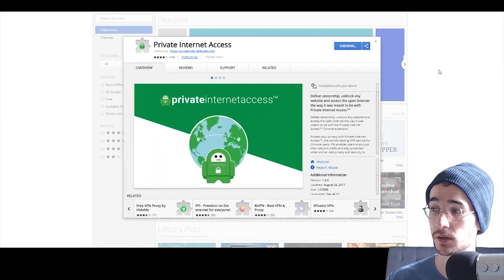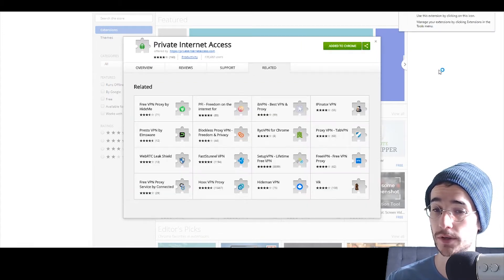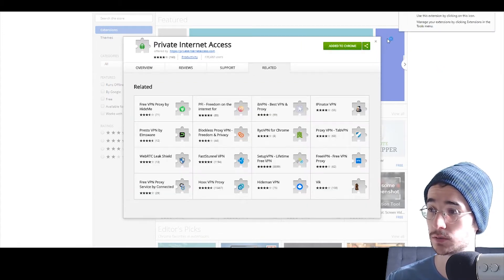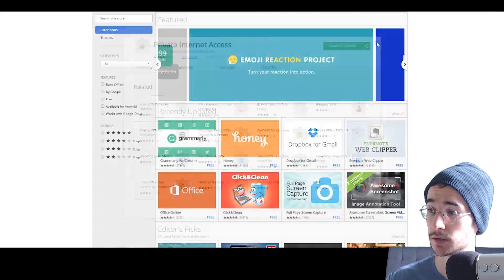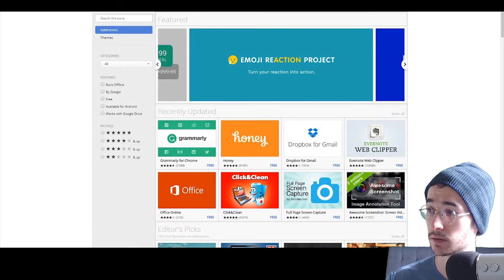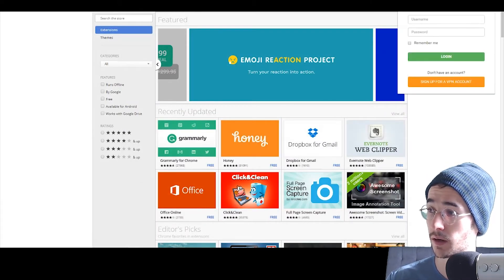You're going to log in with your credentials purchased through Private Internet Access. So, I'm going to get those right now.